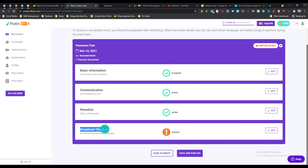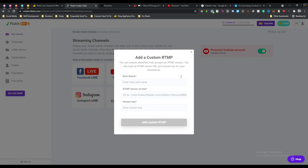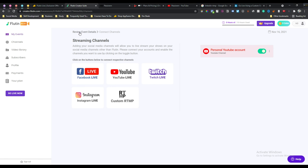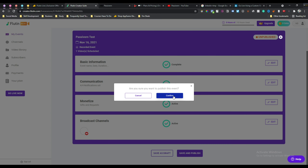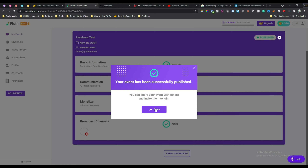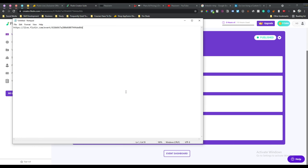After selecting your event monetization, click 'Review Event Detail' to go back. Now select which channels you want to broadcast your video on - click edit, select your personal YouTube channel, and you can also select Twitch, Facebook, Instagram, or use custom RTMP for more platforms. If everything looks okay, click 'Save and Publish', then click confirm. You can then share your event link by copying it.